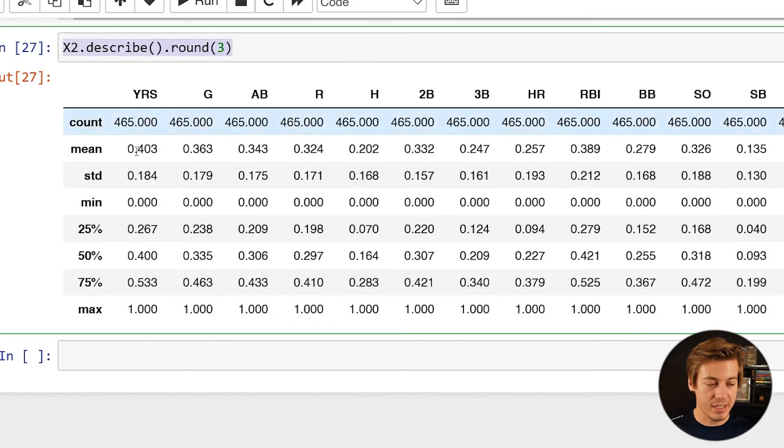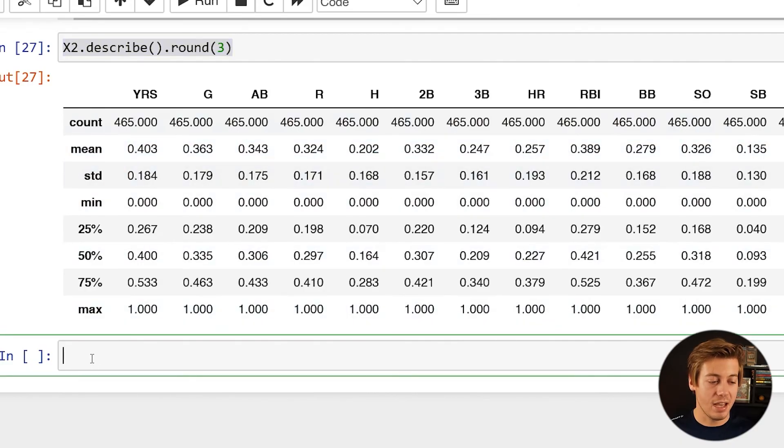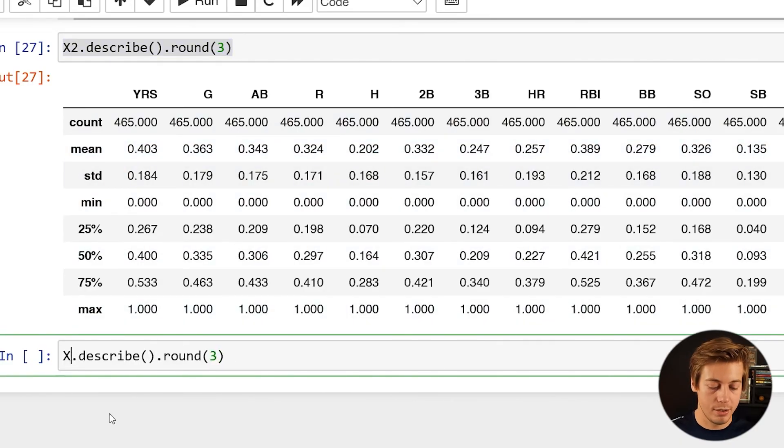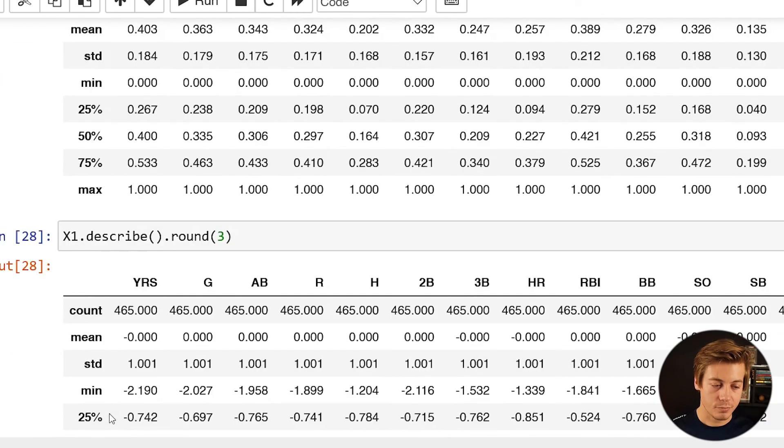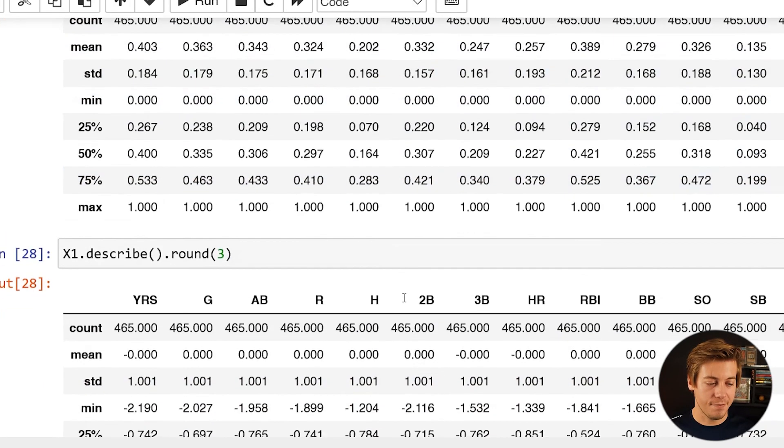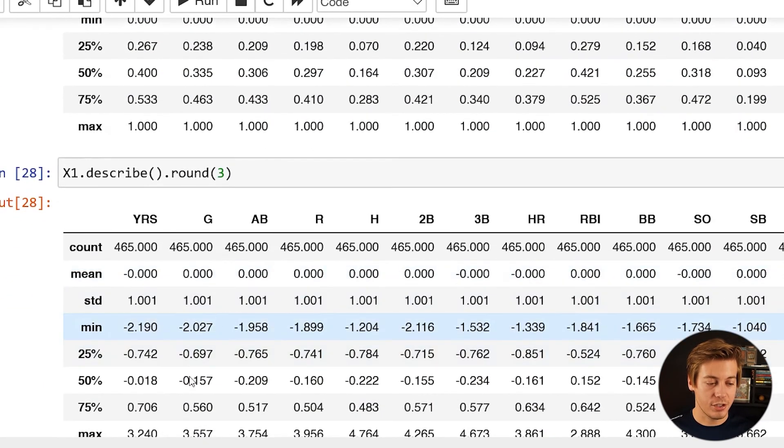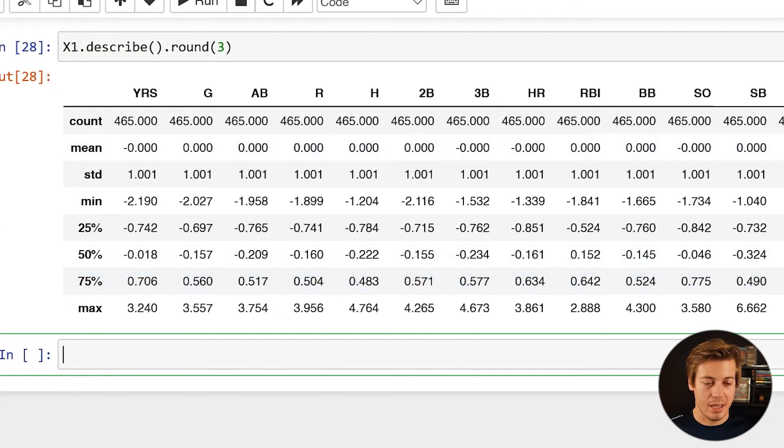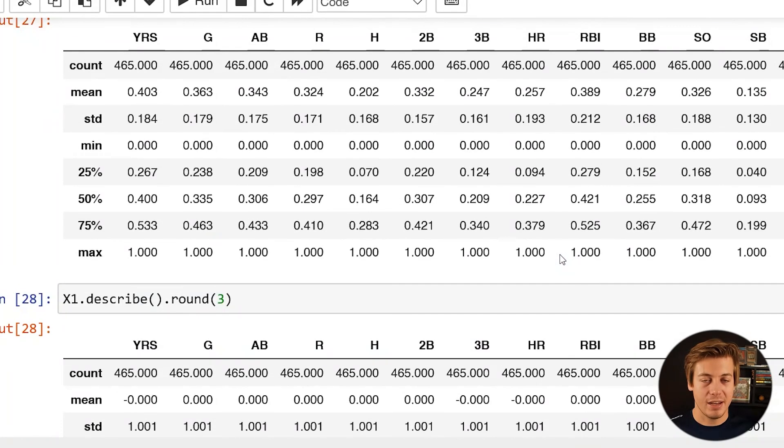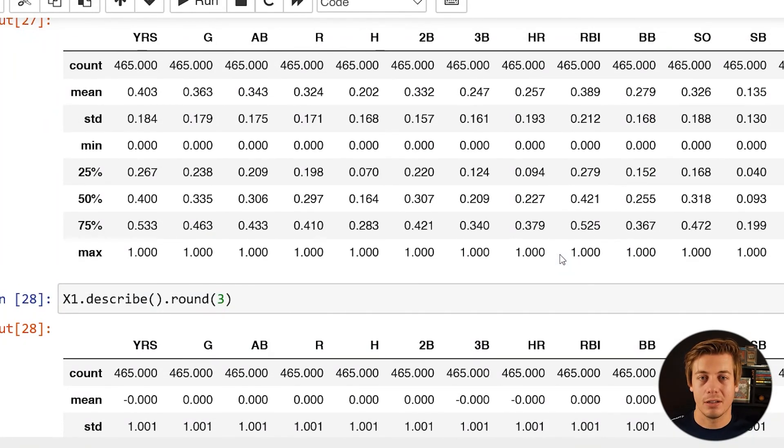So just to put these side by side, just to show you guys how that works, we just do x1 over here. Again, mean different, standard deviation different, and our data is now cleaned up.